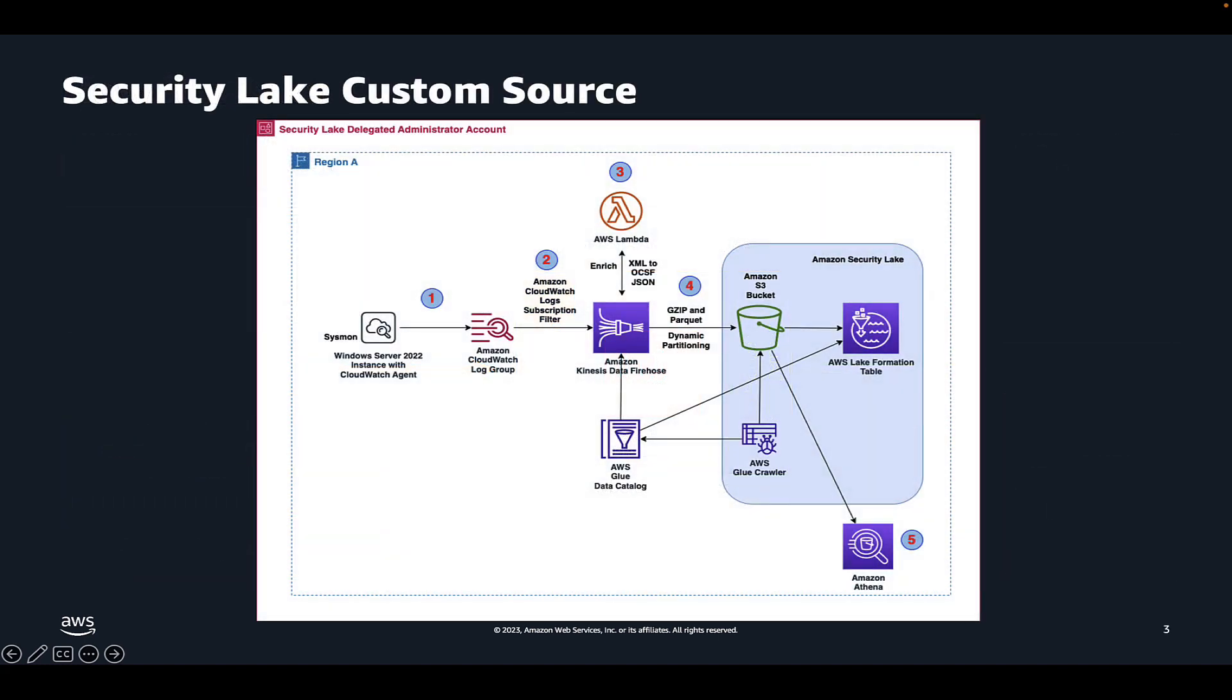In this pre-built solution we'll walk through, we're using a CloudWatch agent to collect logs from Windows server, sending them to CloudWatch Logs and using a subscription filter to send logs to Amazon Kinesis Data Firehose. From there we're using AWS Lambda to extract, transform, and load the logs from XML to OCSF, or the Open Cyber Security Schema Format, and use Kinesis Data Firehose to convert the logs from JSON to Parquet with dynamic partitioning enabled.